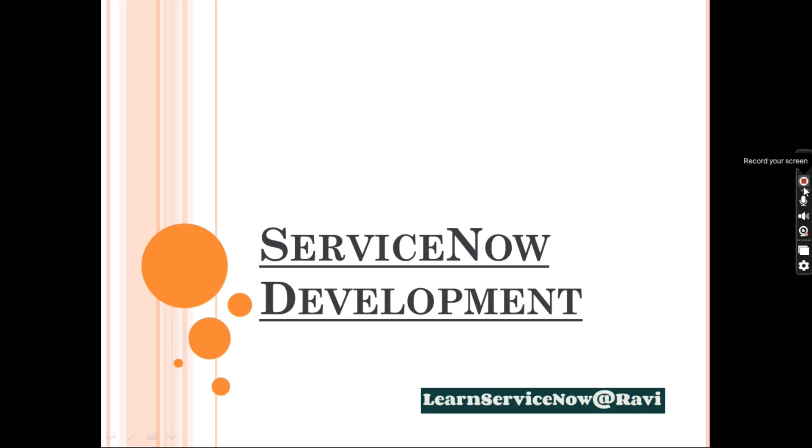ServiceNow Client side and Server side, how we can learn script from scratch. You can learn script without having any prior knowledge to JavaScript. In the market people might be confused that we should know JavaScript to learn ServiceNow. It's not like that.